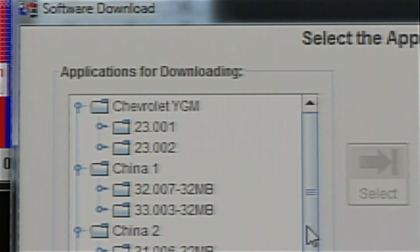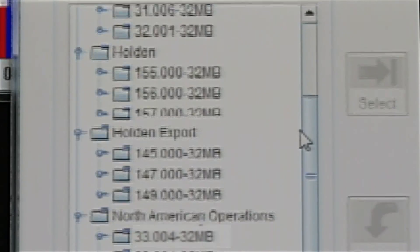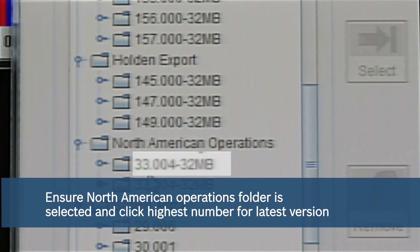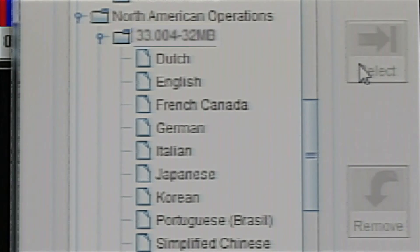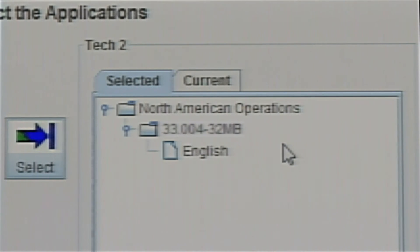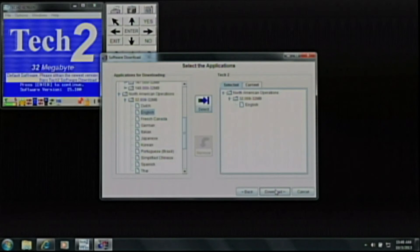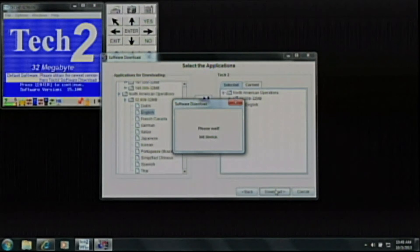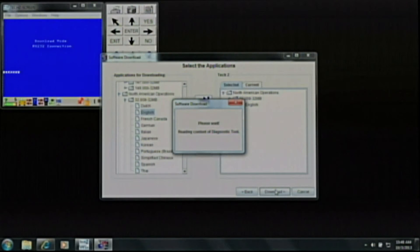You are now seeing the ACDelco website looking for the software version that you have installed. It is very important that we select the correct application on this page, so scroll down to where it says 'North American Operations.' Pick the latest version and double-click. Now select the language. On the right-hand side you will see which software version you have selected. On the bottom of the page, select Download. You will now see the Tek2 software on your left communicating with the GM ACDelco website to install the software.